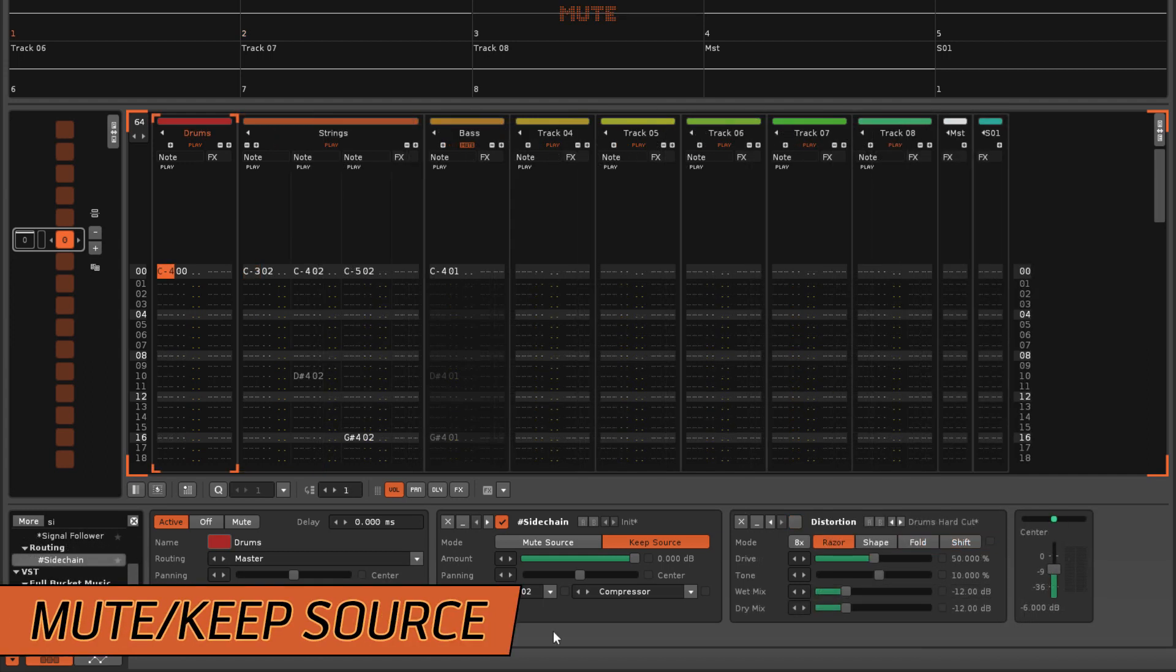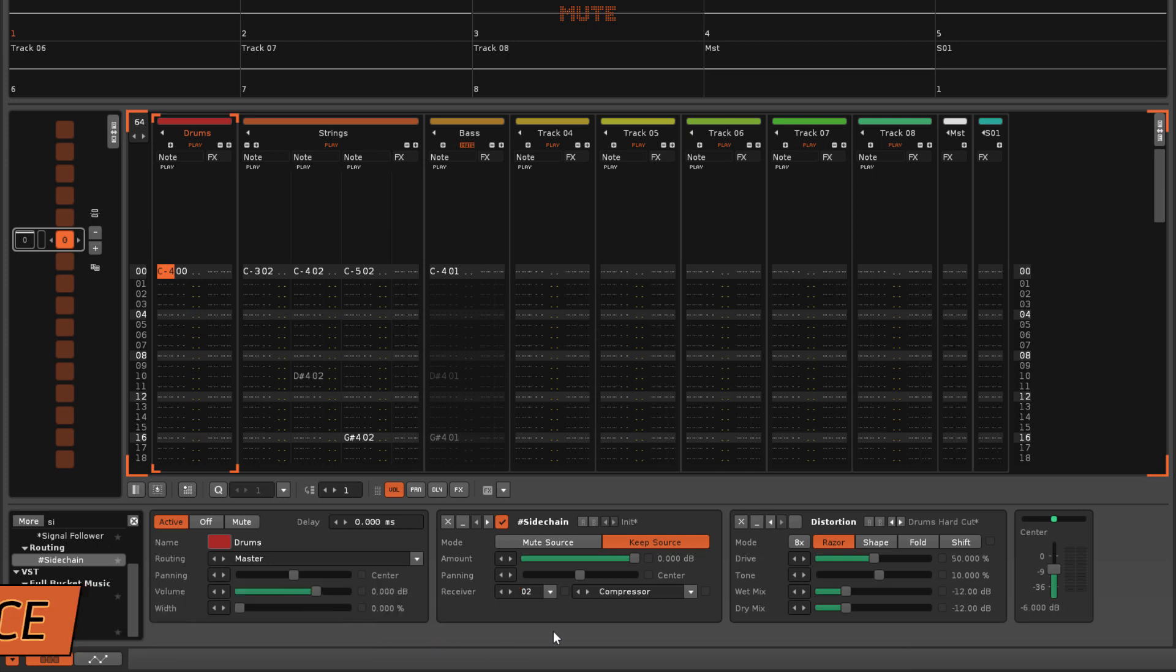Which brings us to the Mute Keep Source option. The default setting is Keep Source, which allows the audio to continue playing through the effect chain after it's routed to the receiver. Choosing Mute Source will silence the audio instead.